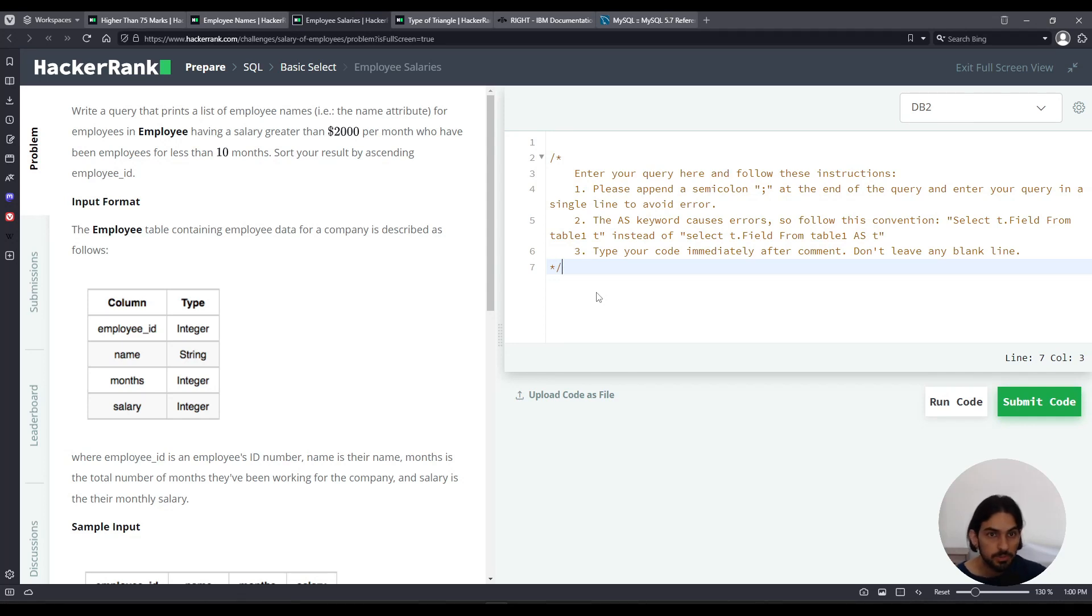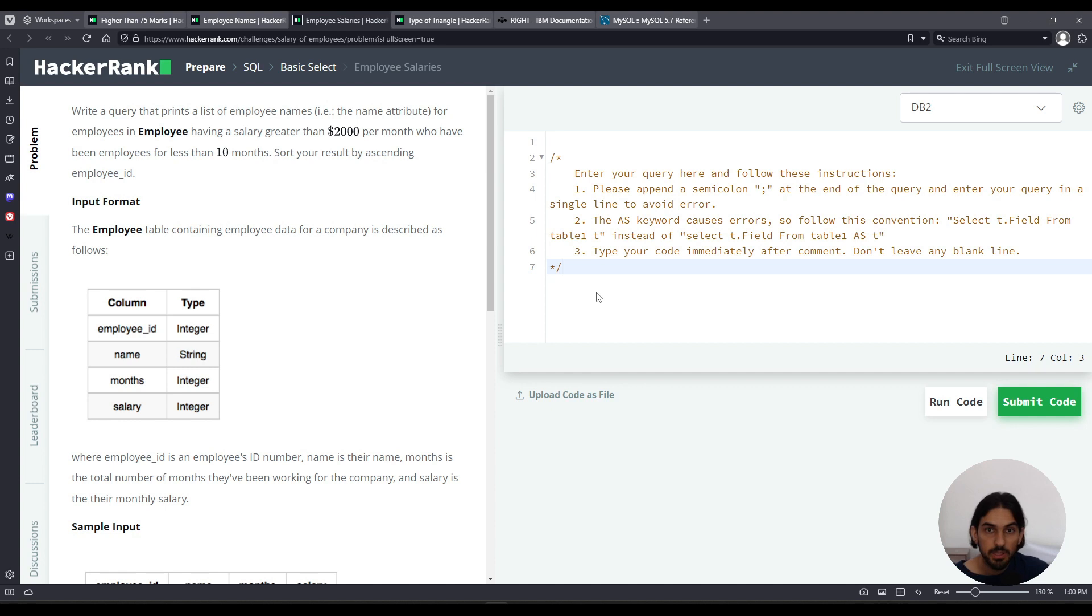Welcome to another lesson. I will do employee salaries from the basic select subsection of the SQL section on HackerRank.